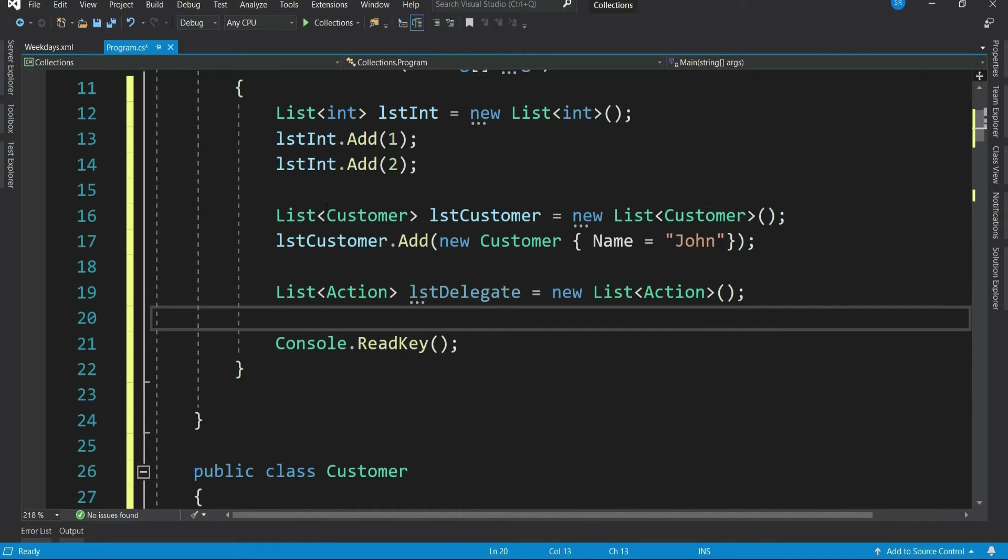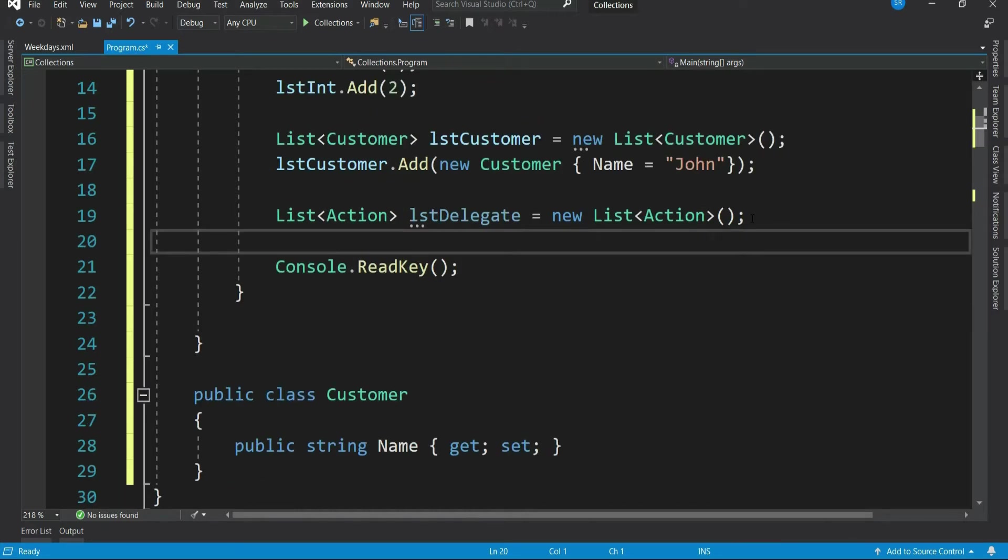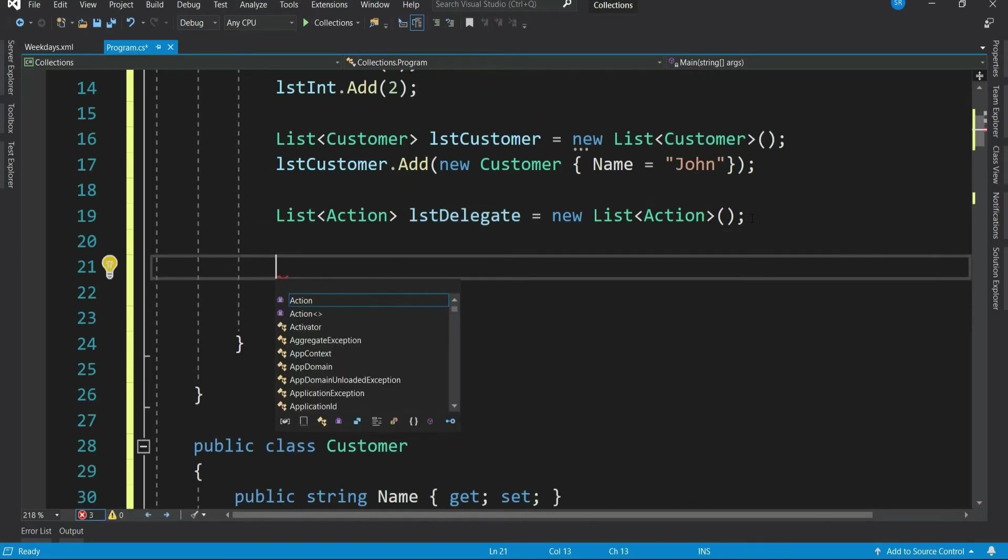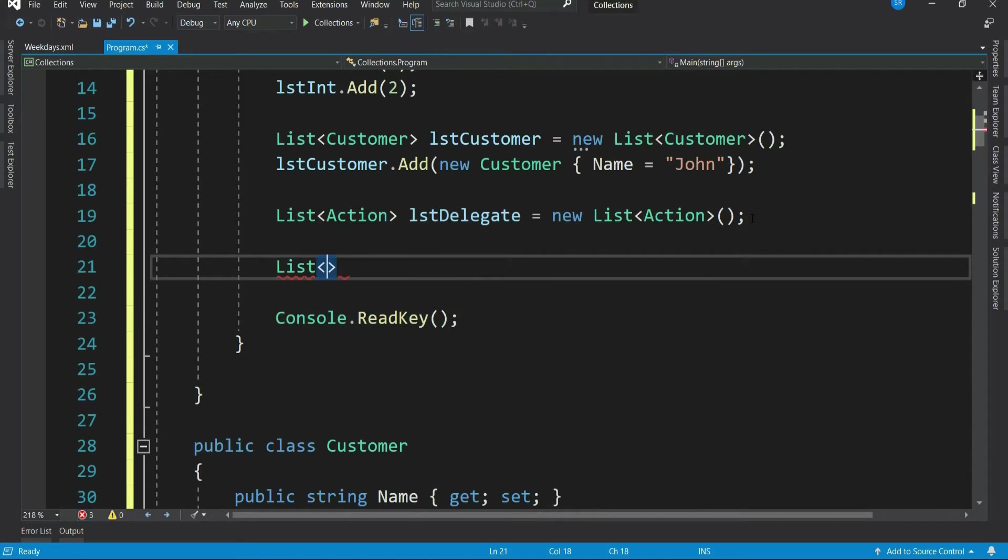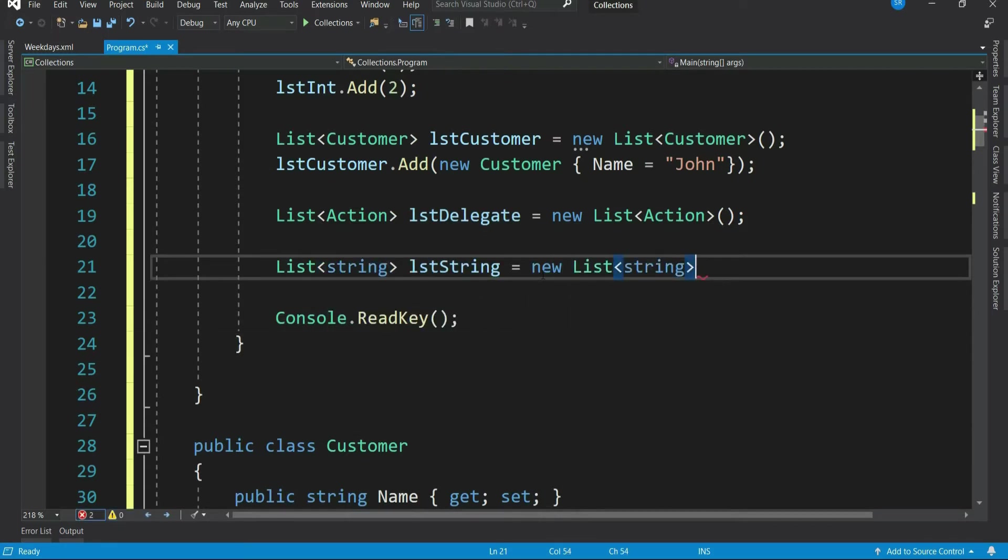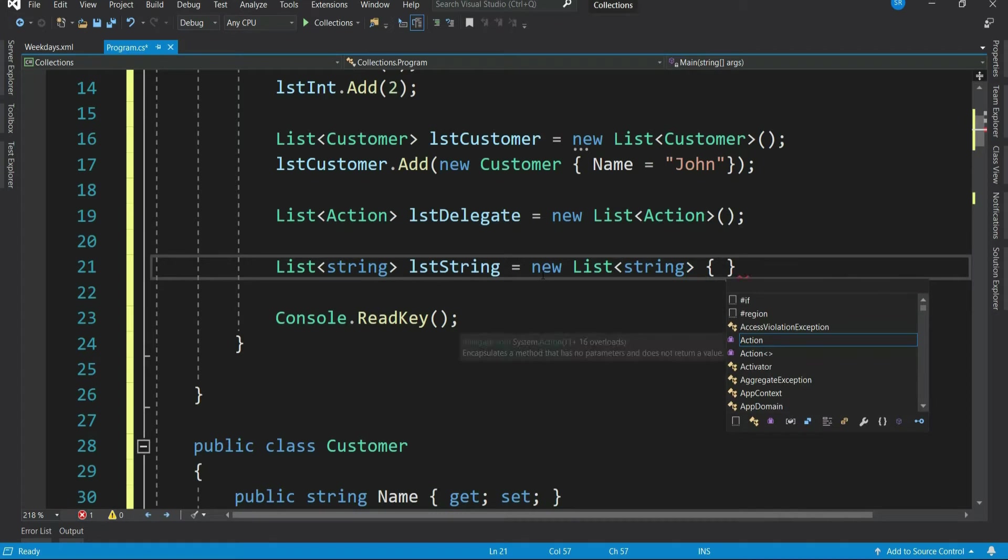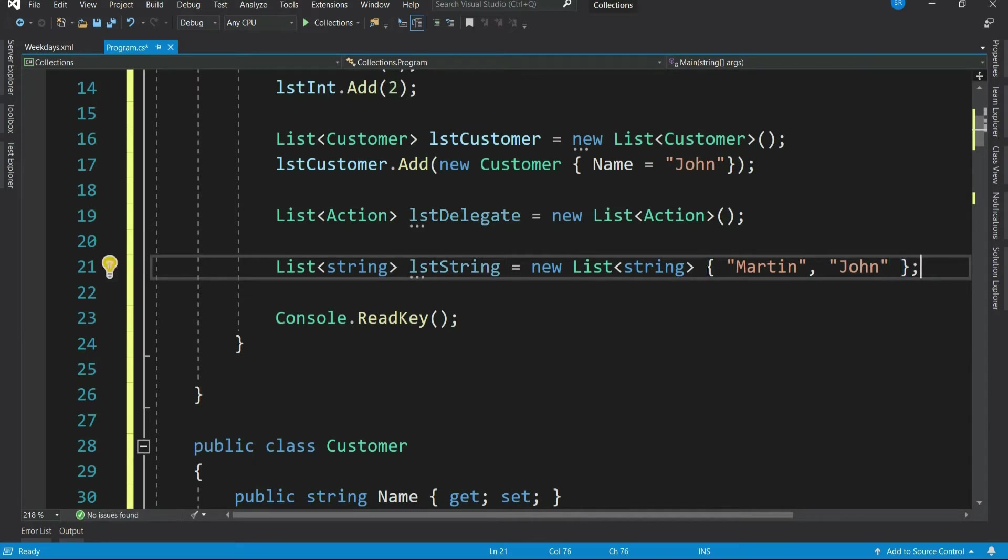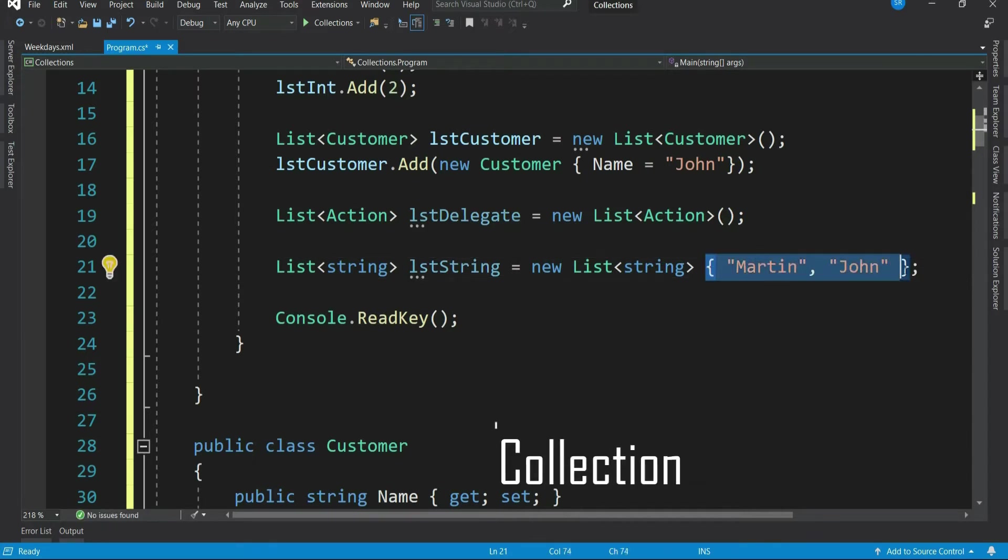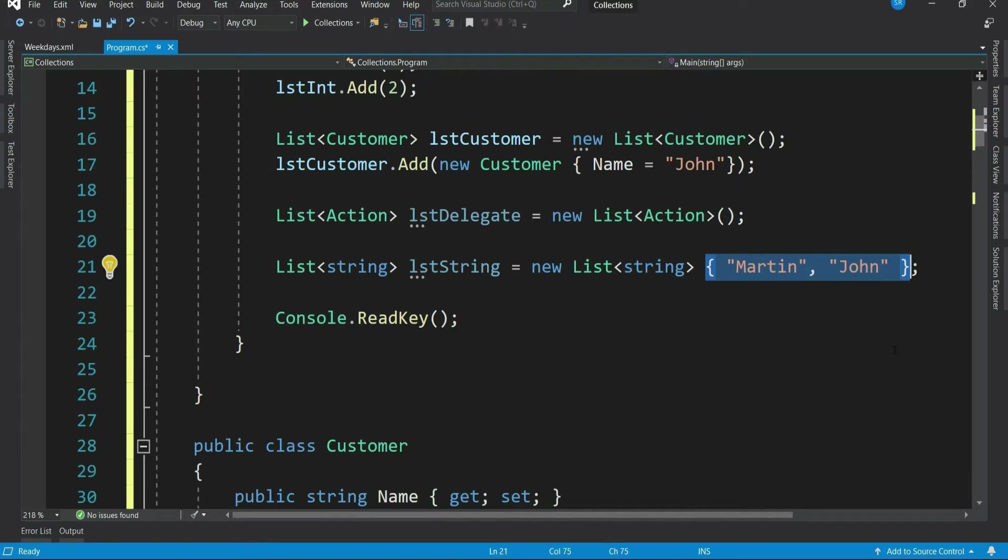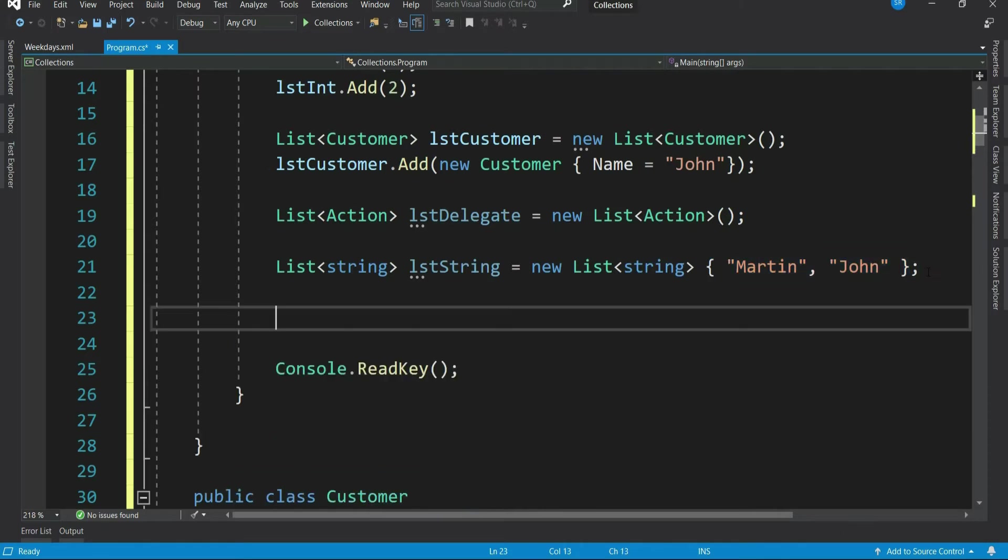Let's see one by one all the properties and methods exist in list. For that, let me create a list of a string. Let's add couple of data. You can add it like this within curly bracket. This is basically adding data using initialization syntax.